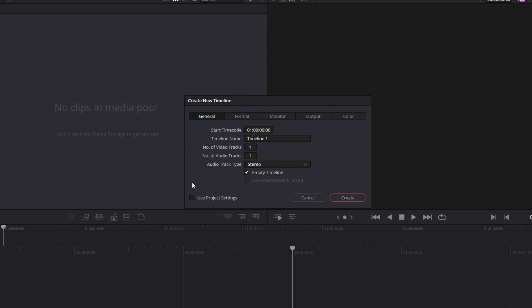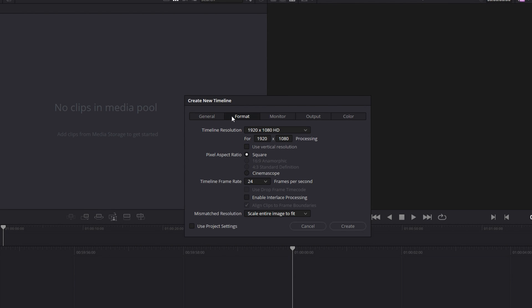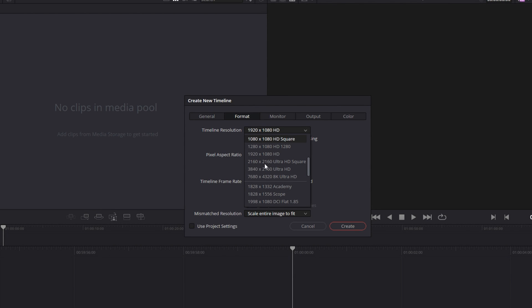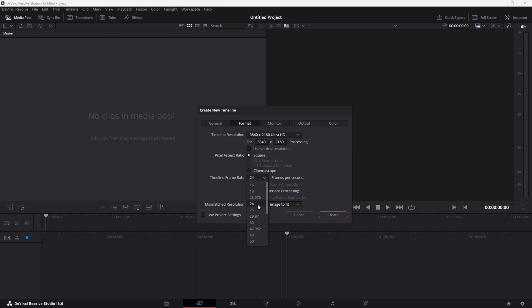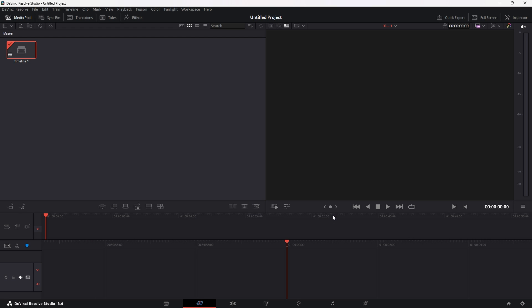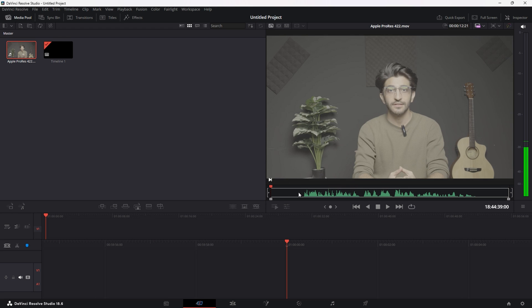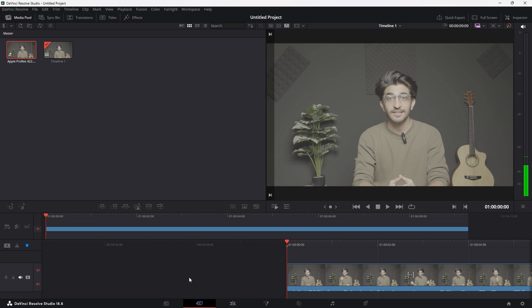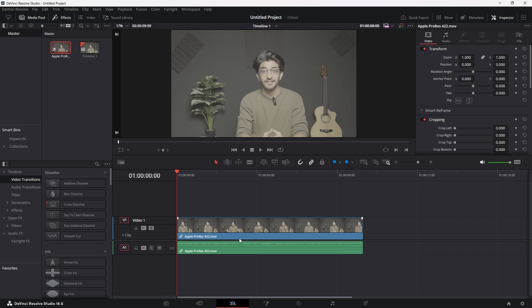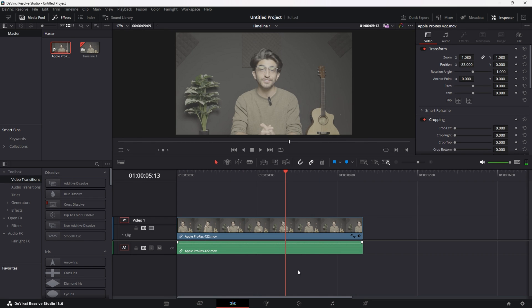Right-click, create new timeline, uncheck that box there, go to format and make sure you're in 4K and recording at whatever frame rate you need. For me, it's 30 FPS and click create. After that, import in your clip and cut it up to exactly the parts that you need, drag it in and get into your edit panel.